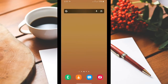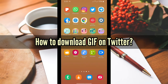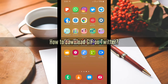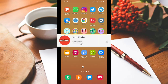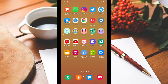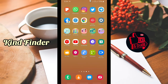Hello everyone, welcome back to the Kind Finder channel. Always be kind, be safe, and stay positive. In today's video we're going to show you how to download GIFs on Twitter. Please support us by subscribing to our channel, Kind Finder, and turn on notifications to keep getting updates. For other videos and playlists, check the description box below.